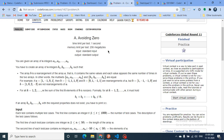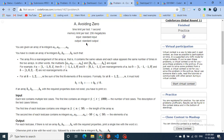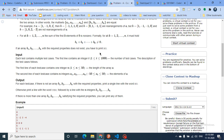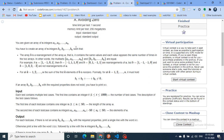Today we discuss problem A from the latest Codeforces Global Round 11, called 'Avoiding Zeros'. You are given an array of n integers a1 through an, and you have to create an array b1 through bn such that b is a rearrangement (permutation) of a. Additionally, for all k from 1 to n, the prefix sum of the first k elements of b must be non-zero. If you can form such an array b, output 'Yes' and the array; otherwise output 'No'.